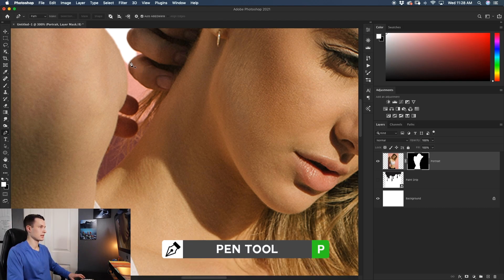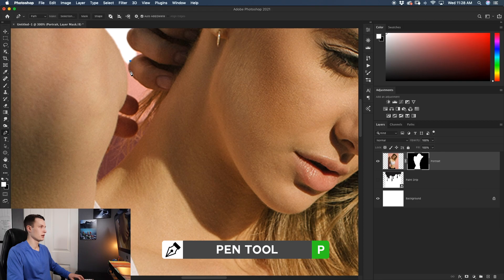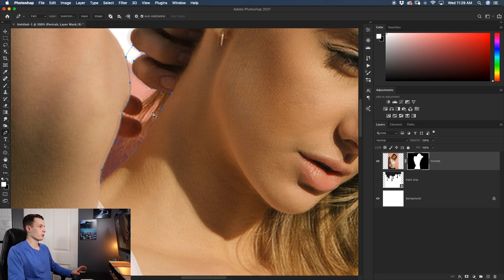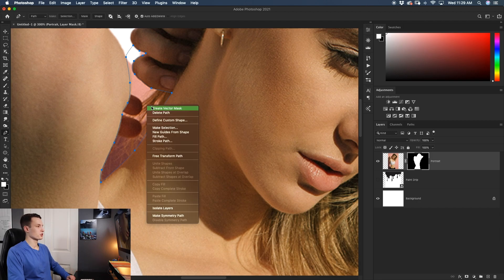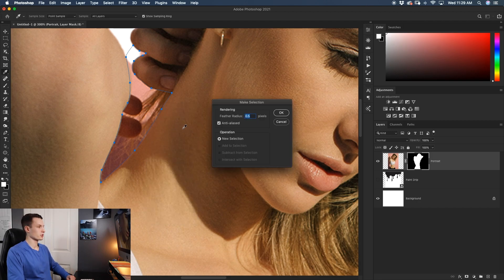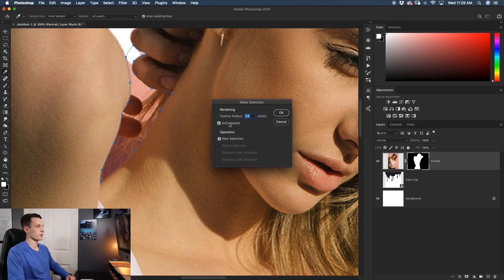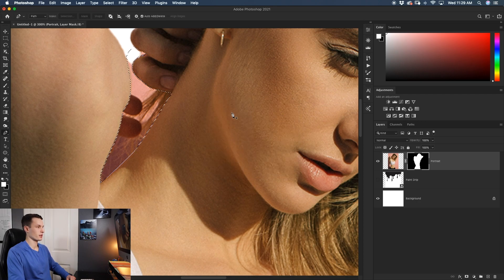So the pen tool selected by pressing P, I'll begin to create my path around this area. With your path created, just right click on there and go to make selection. Make sure your feather radius is 0.5 pixels and anti-aliased is checked off. Click OK.